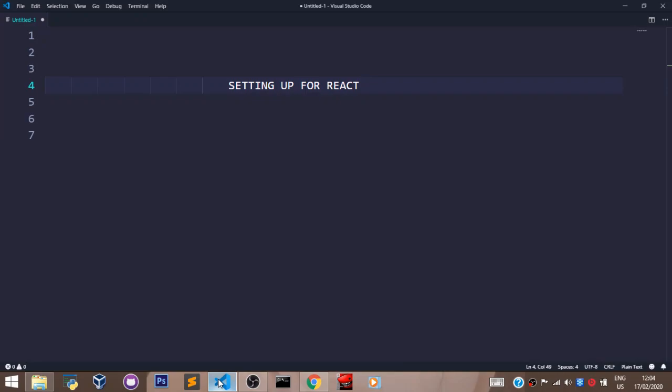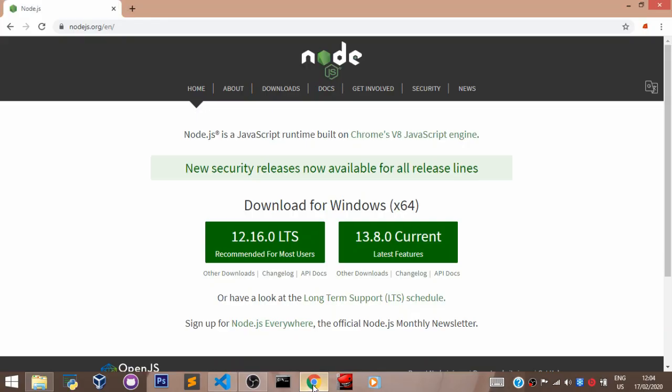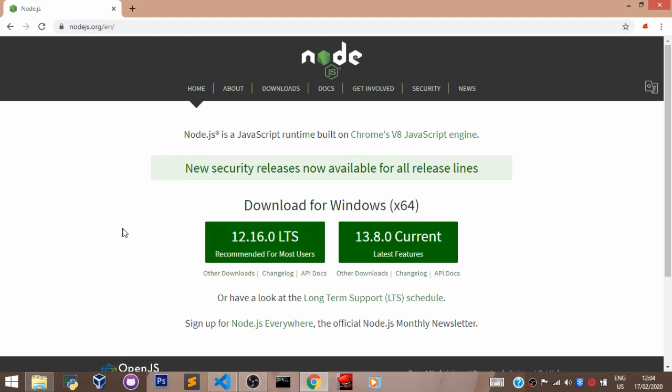Just head over to the Node website which is this and download this and run the installation. After the installation, pull up your command prompt or terminal if you're using a Mac and run this command.